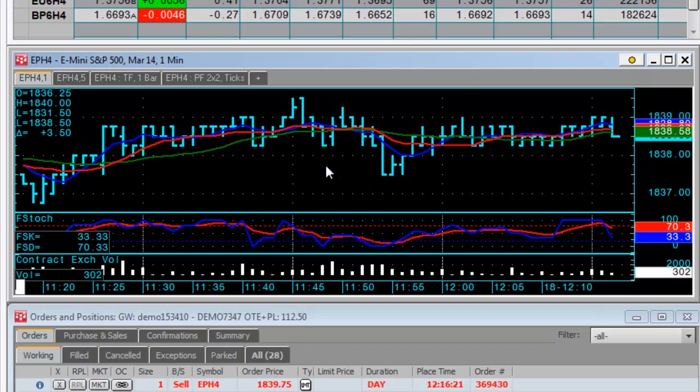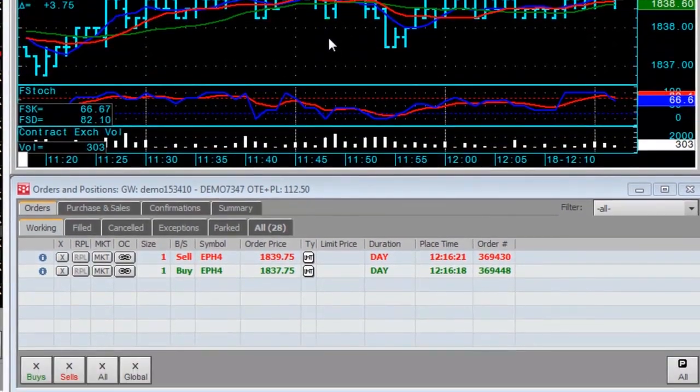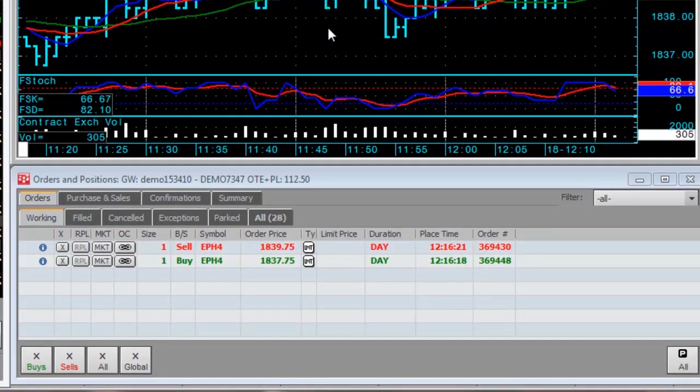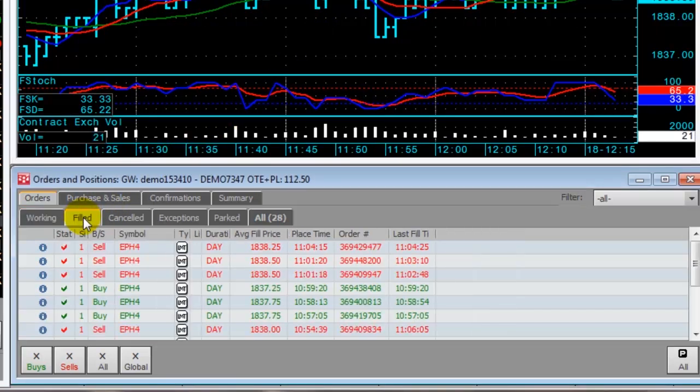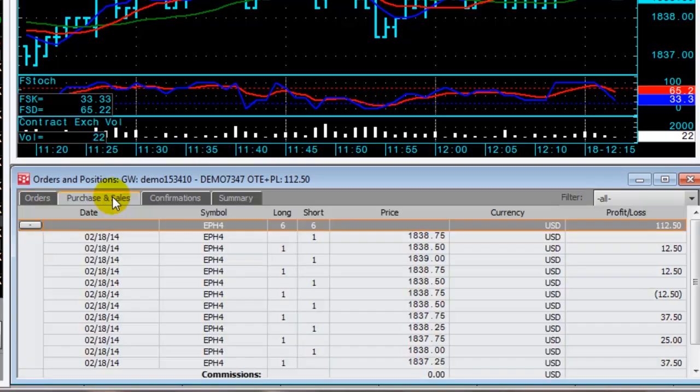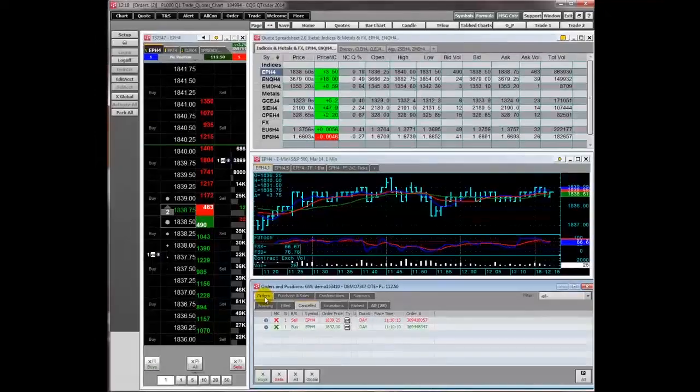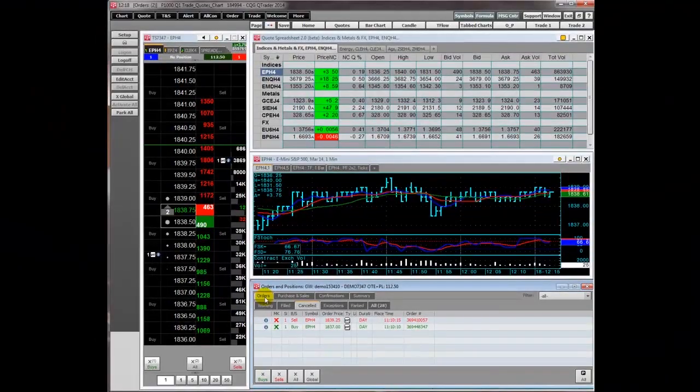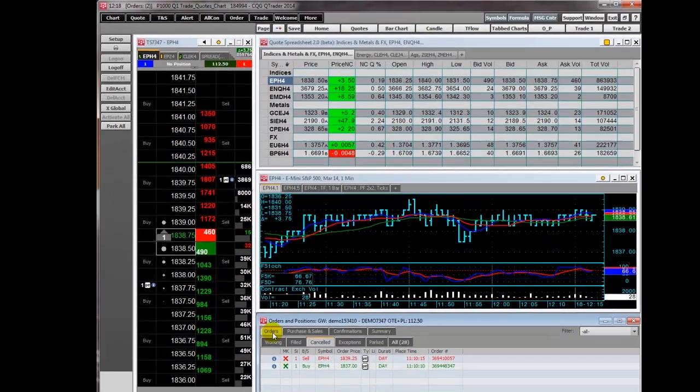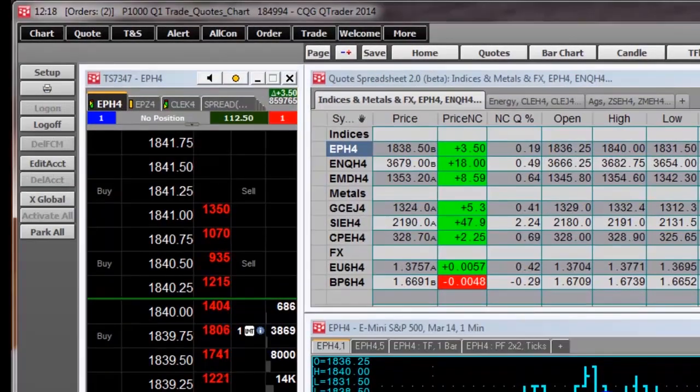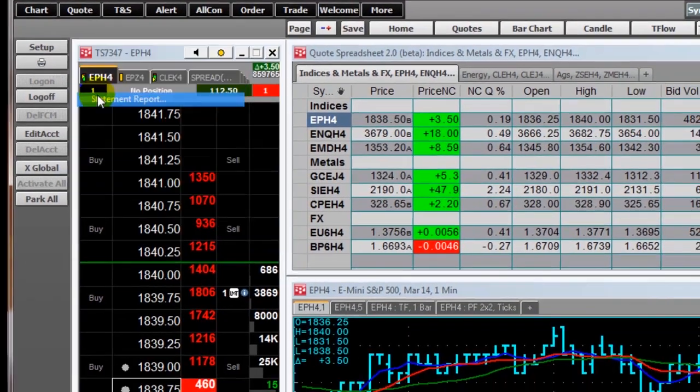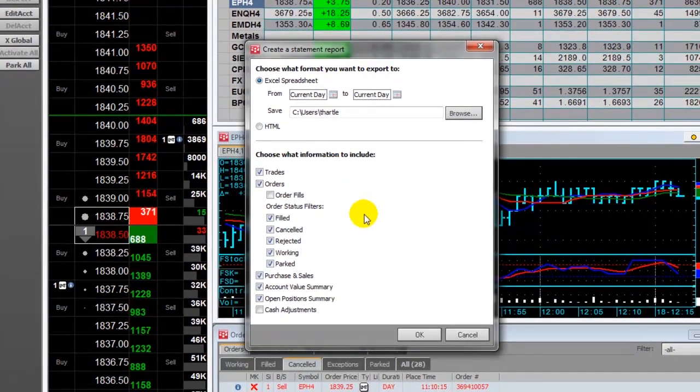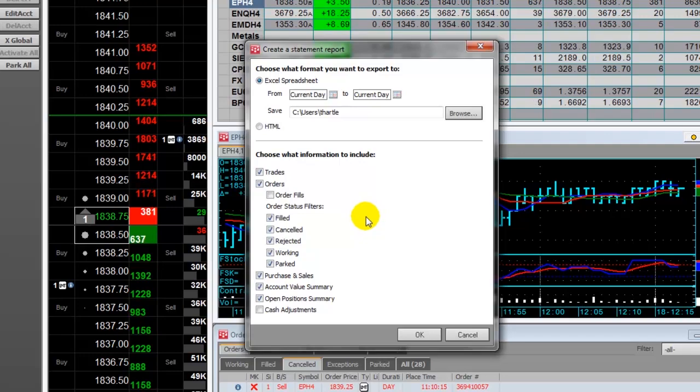The final display is a part of the orders and positions view. Here you can track your account's working and filled orders and other account information. You can export your statement report as either an HTML file or an Excel file. Choose the information you want in the report. The Excel file automatically opens.